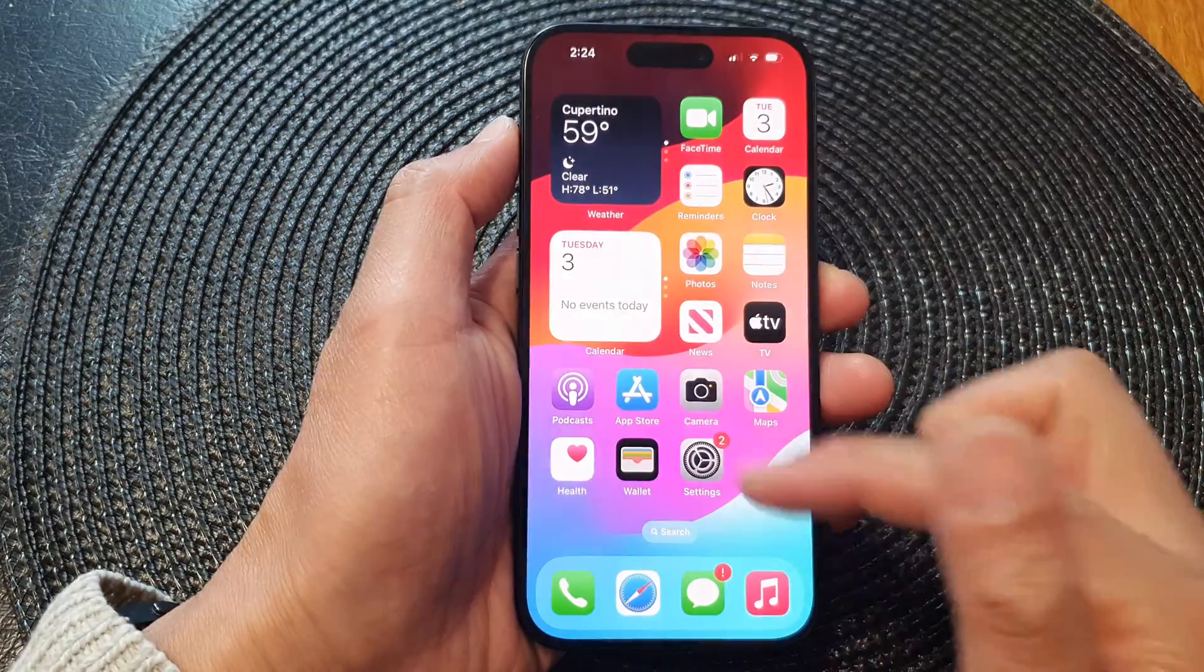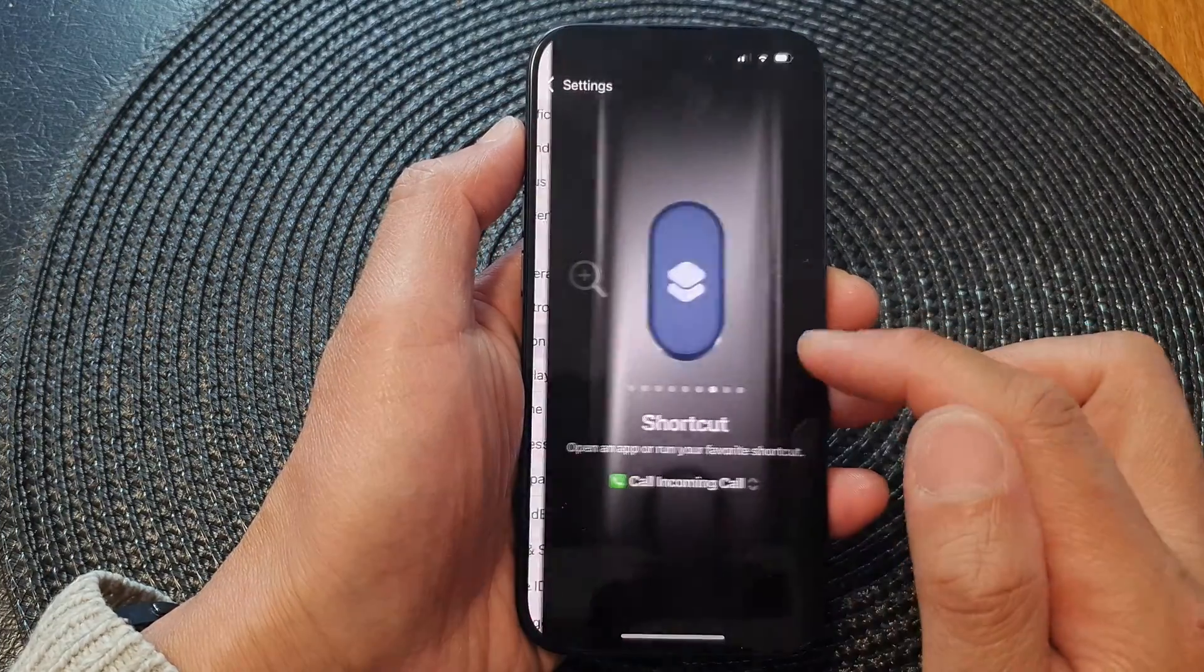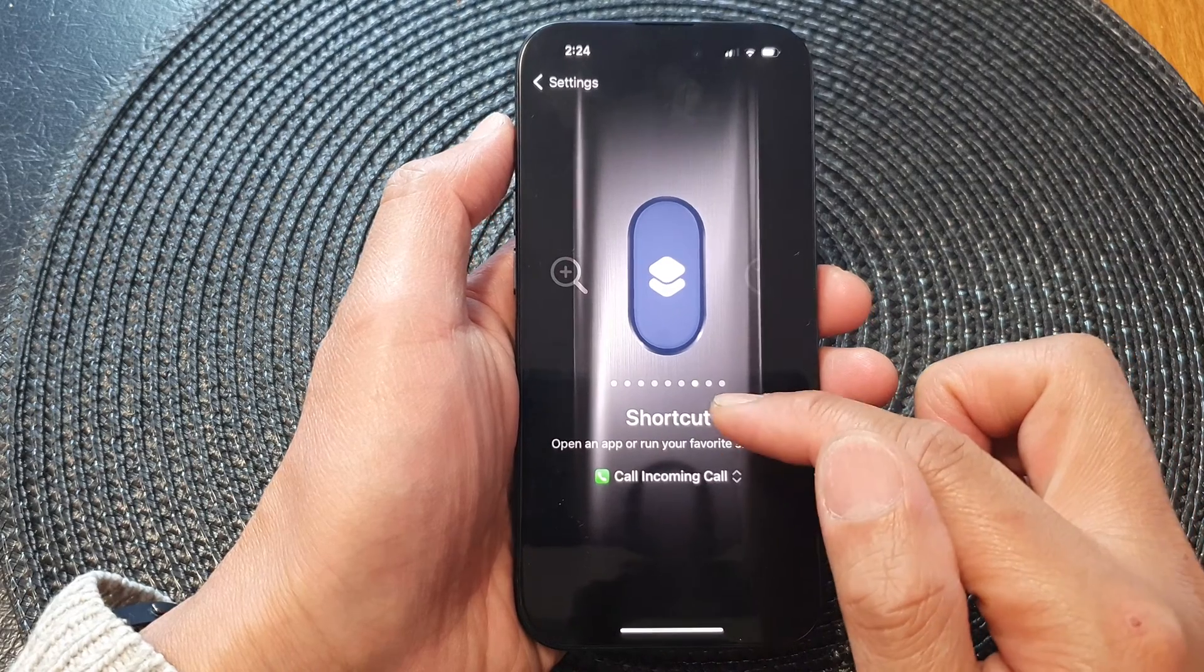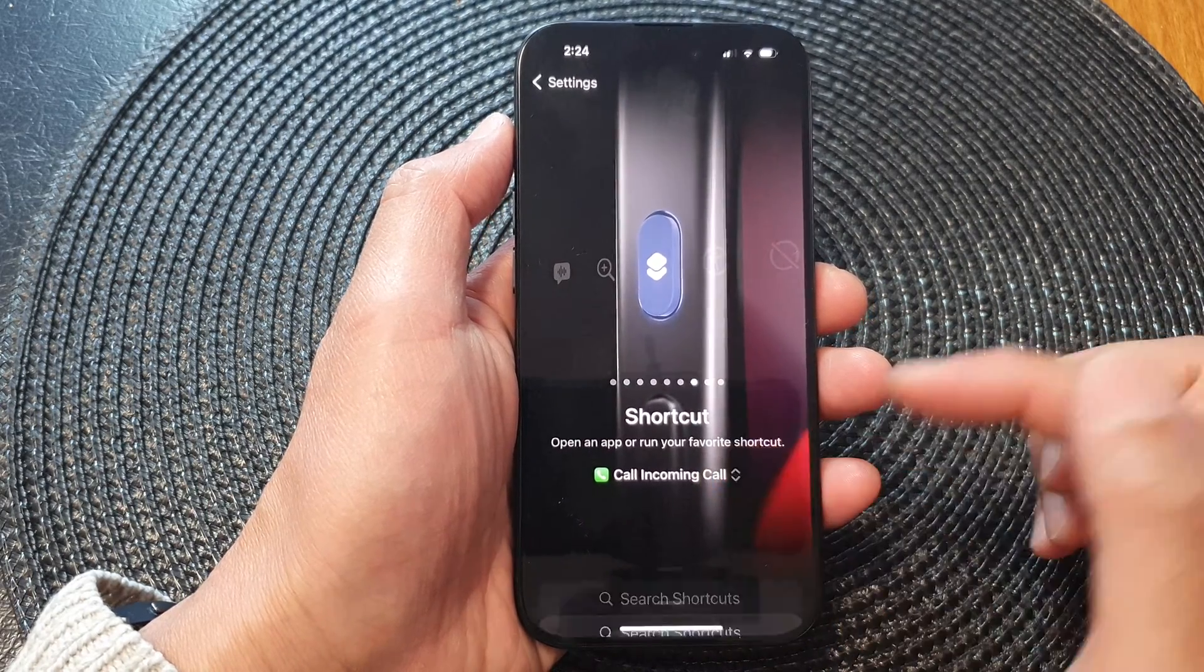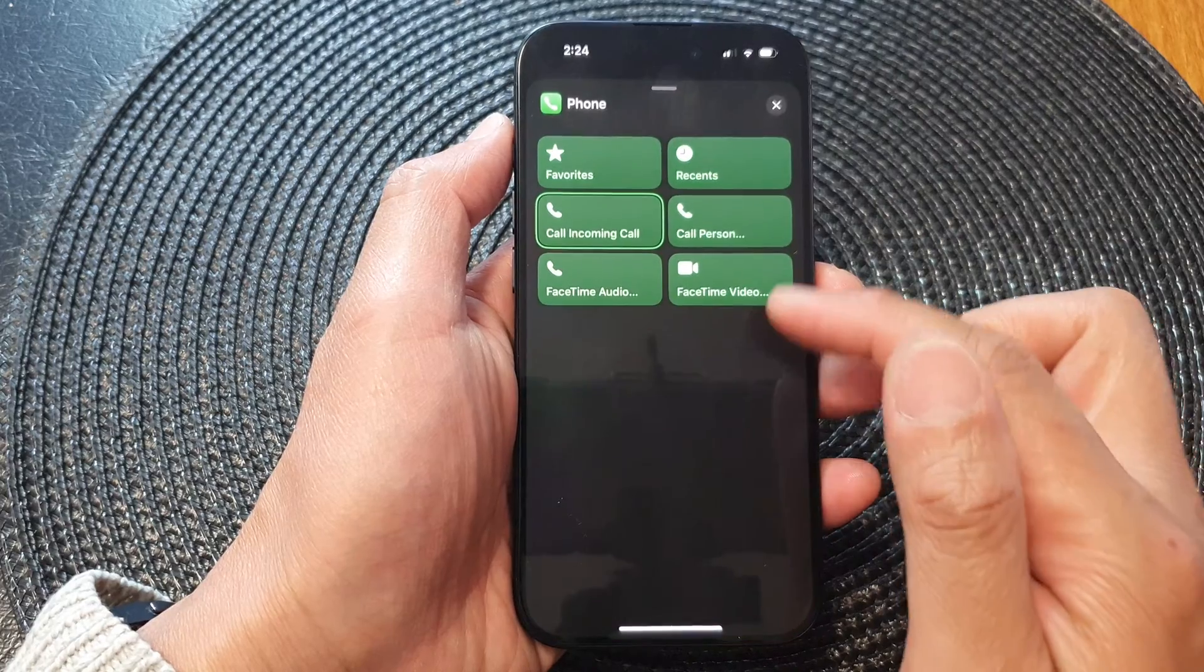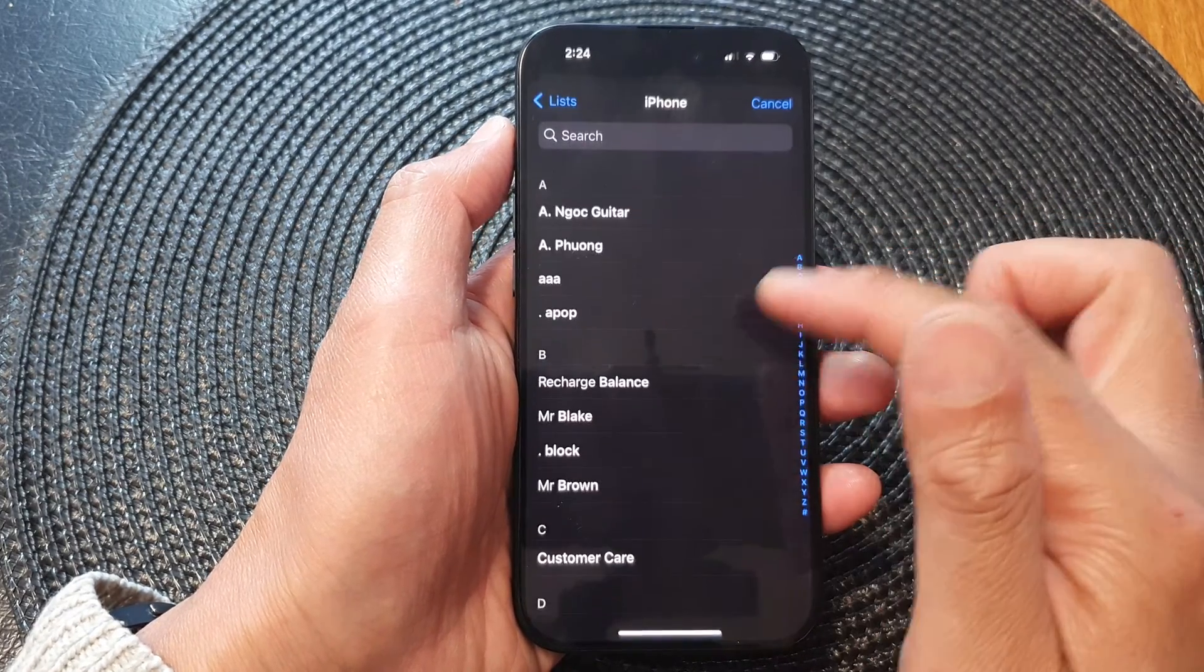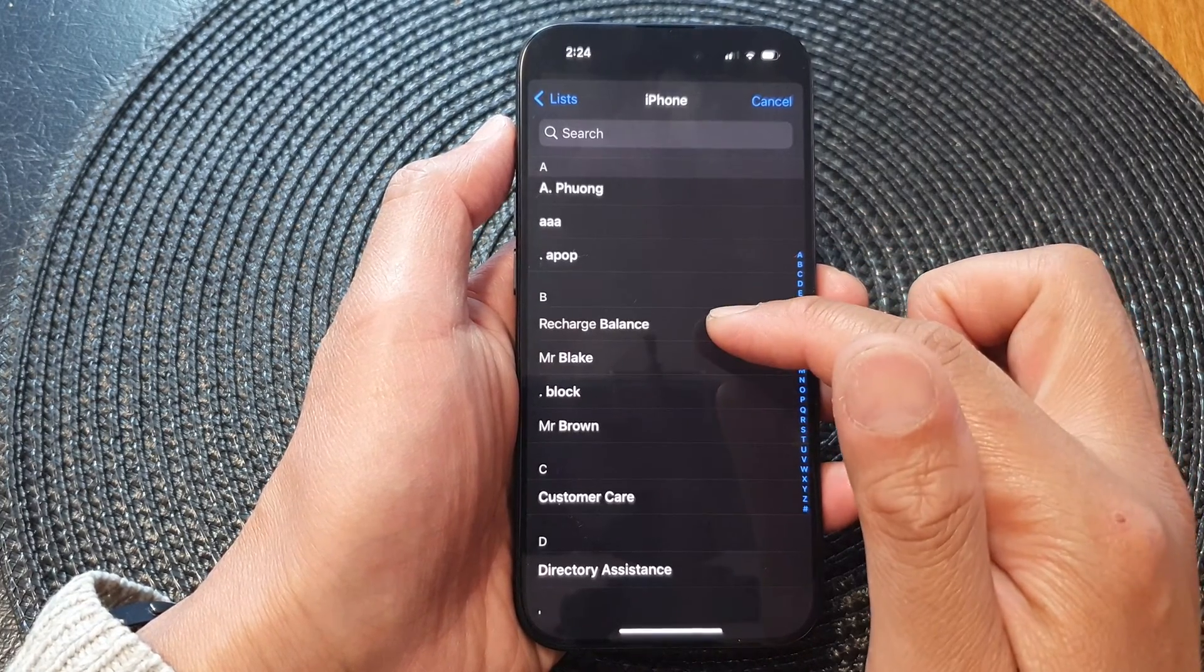If you want to change it, you can always go back to Shortcut, tap on Call, choose Phone, then choose Call Person, and you can select another number to call.